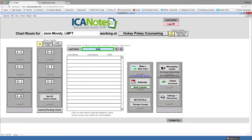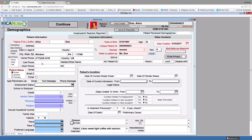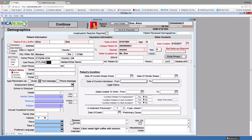Let's set up text reminders for a patient. This is done through demographics. Add a cell phone number if one is not present. Activate text message appointment reminders by clicking in this field. Click continue to save and return to the chart face.